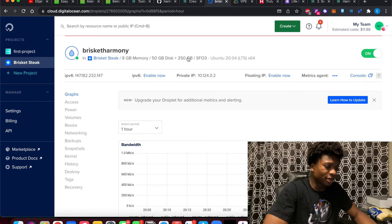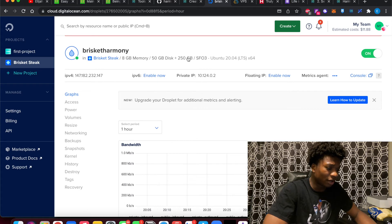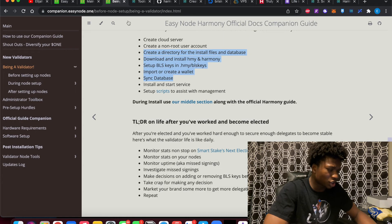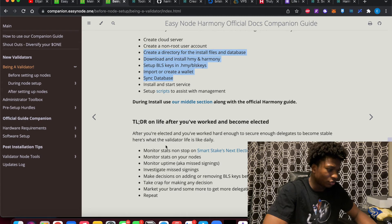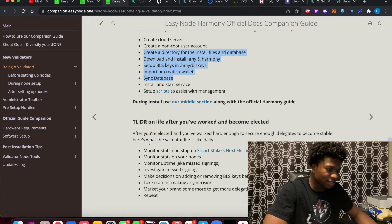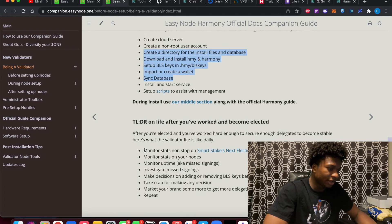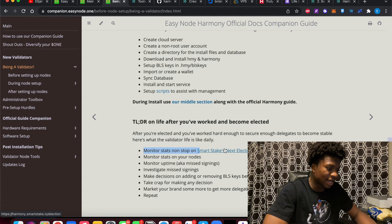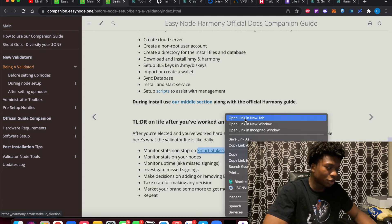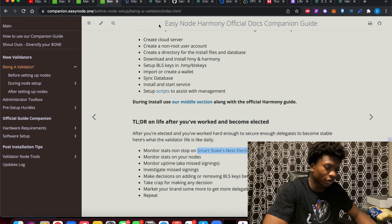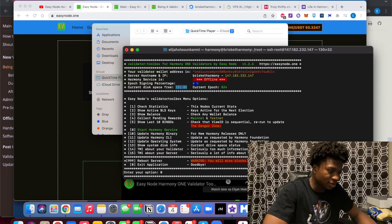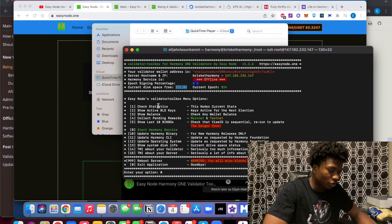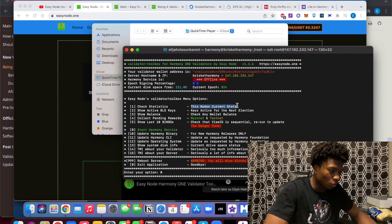But also another thing I wanted to mention was just cover what Patrick mentioned here. So you can check out the stats on here. And then also check the stats of your nodes. Make sure things are running OK. So if you go back to the toolbox here, you can check statistics, this node's current status. So in here, if I ran option one, actually, I'm outside of the toolbox.